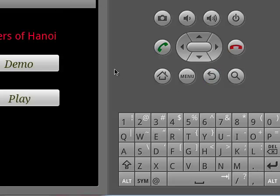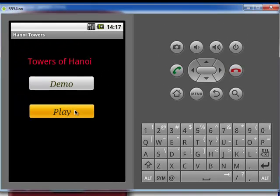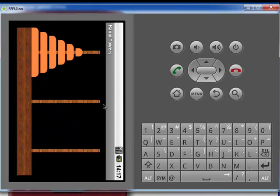There is another button called Play. This is a user interface where the user can play the game. The logic behind the game is that no larger disc can be placed on a disc with a smaller size. Now I will demonstrate how to play this game.